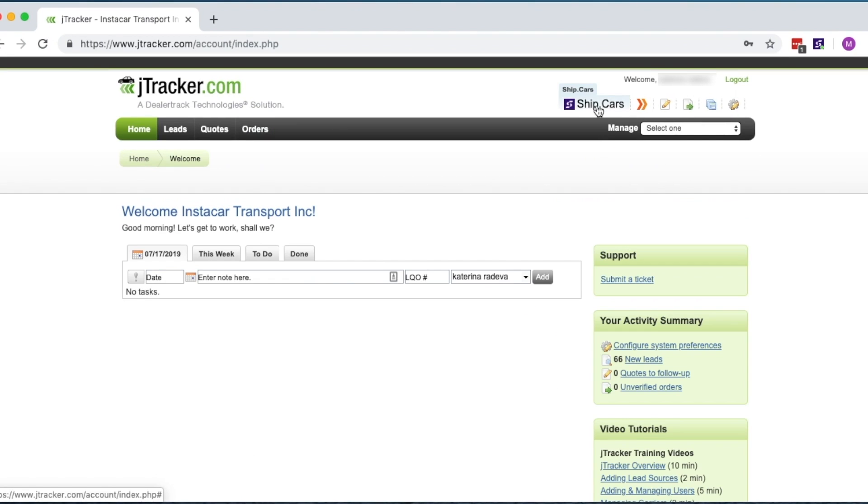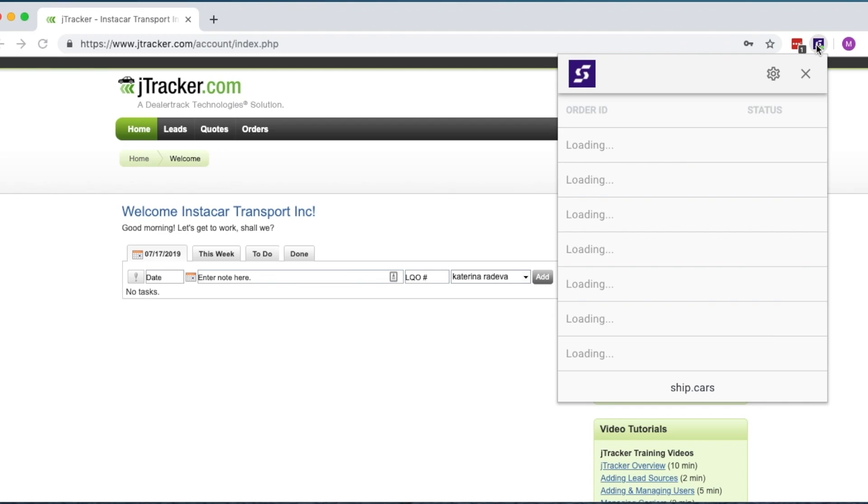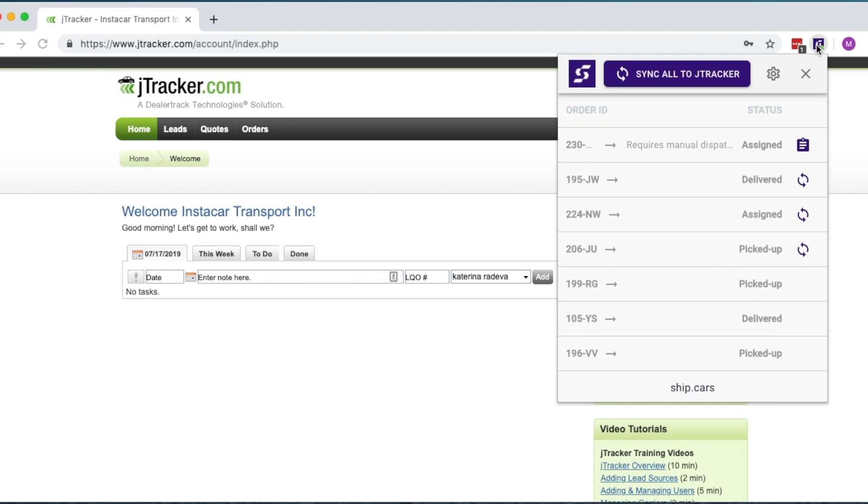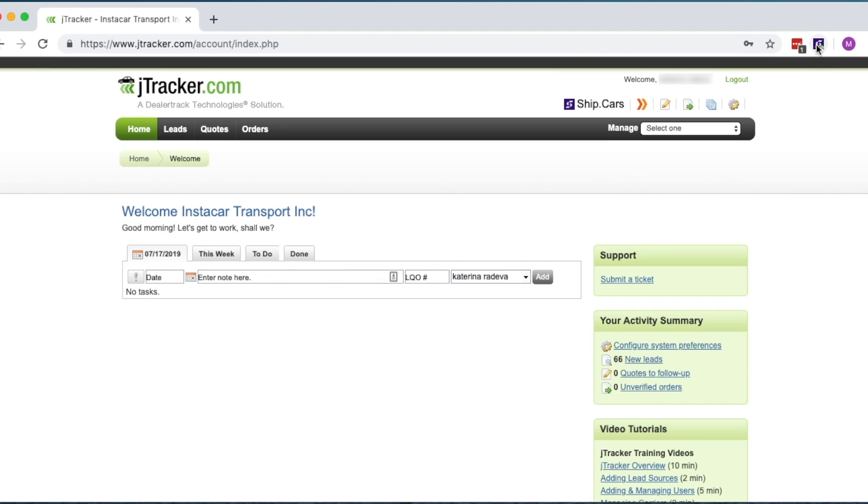And that's how you can use the Ship.cars Chrome extension to make the most from J-Tracker. If you have any questions, don't hesitate to contact our support team.